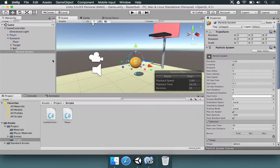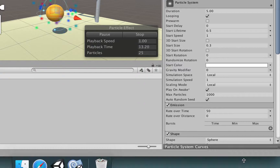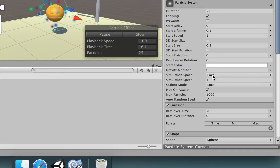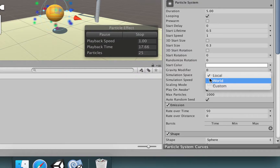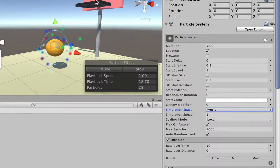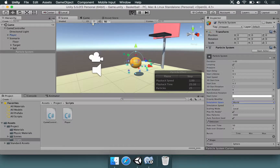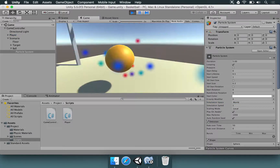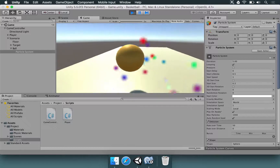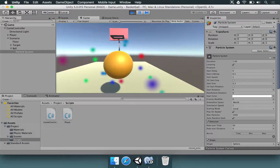To change this, we have to select the particle system and go to simulation space. It says local, but we should click here and change that to world. If you look at the scene, apparently nothing changed. However, if you play the game now and you're holding the ball — if you walk, you notice that it's leaving a trail of particles.